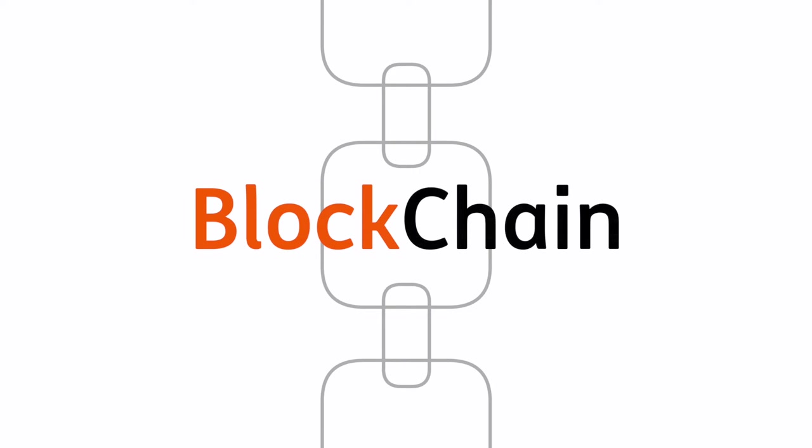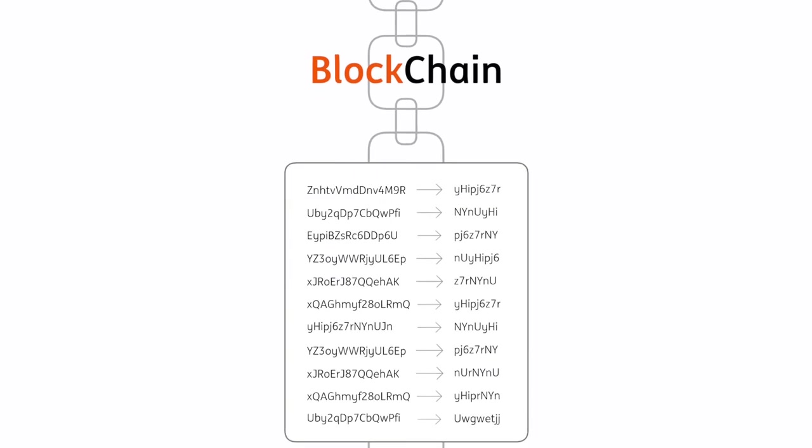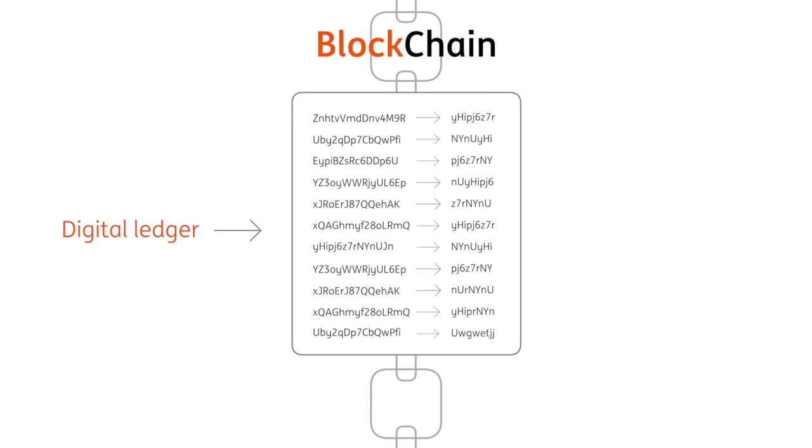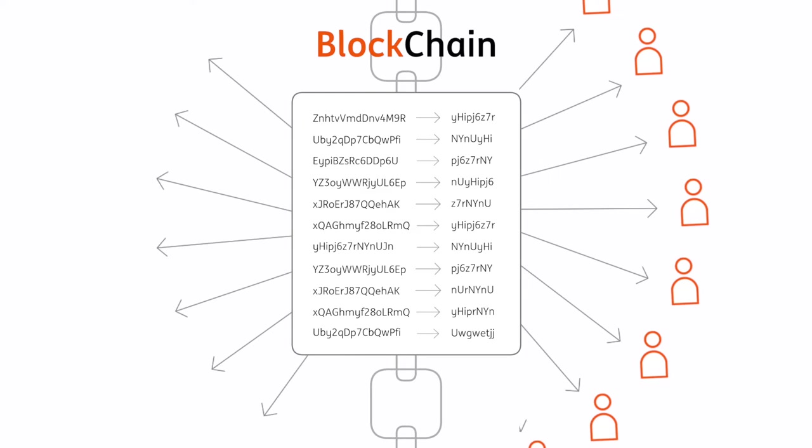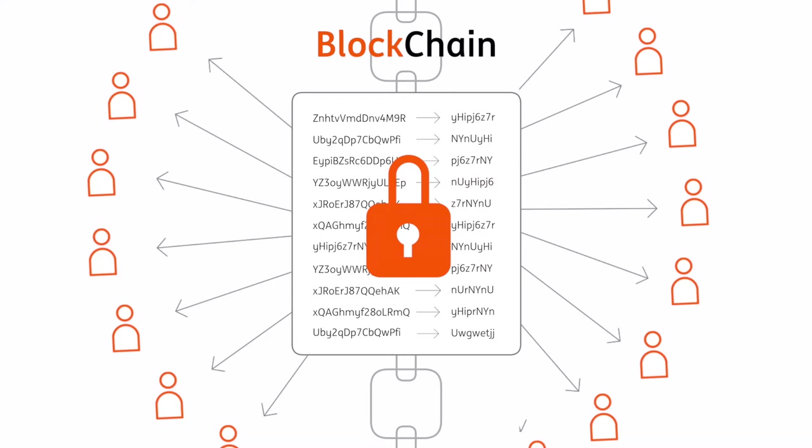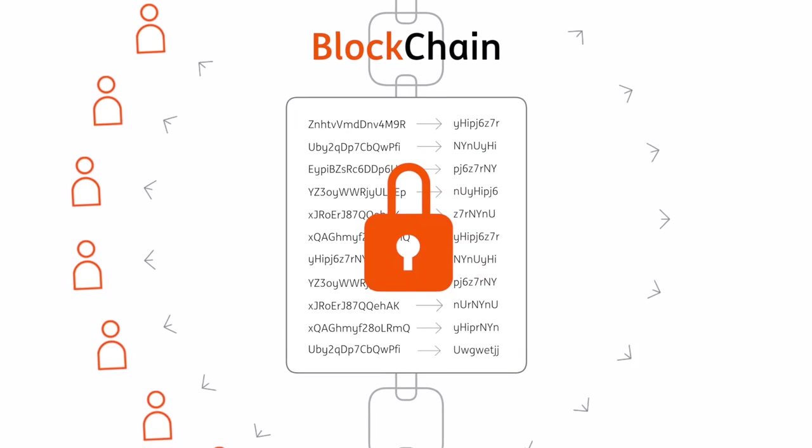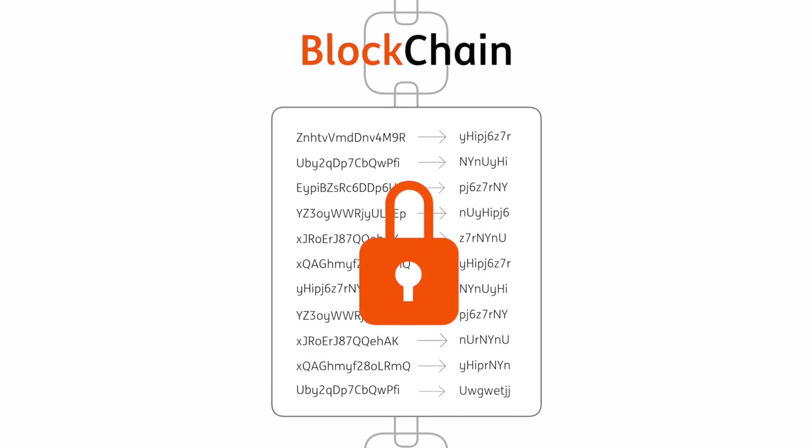At its core, a blockchain is simply a digital ledger, with a full record of transactions, running on multiple computers that can be spread across the globe, but one where a transaction, once confirmed, can never be changed. We call this an immutable distributed ledger.